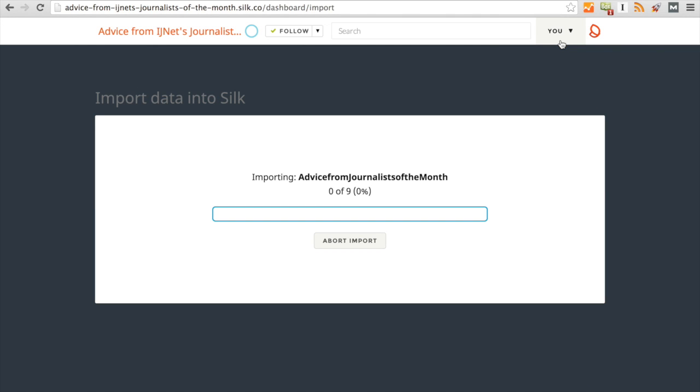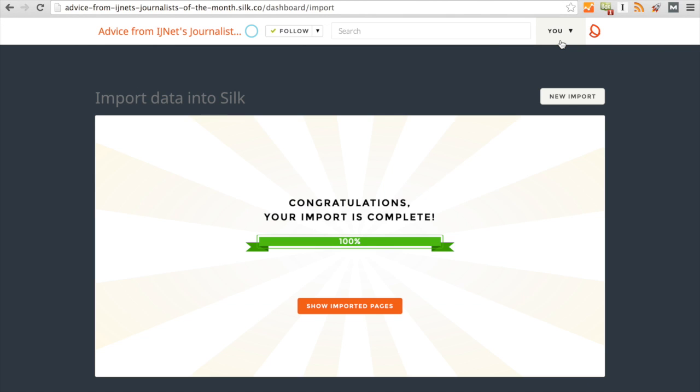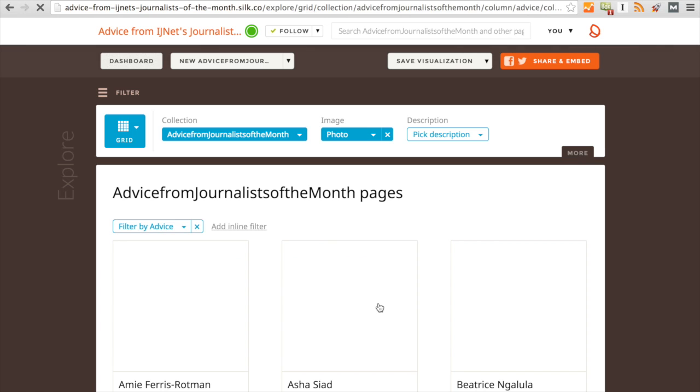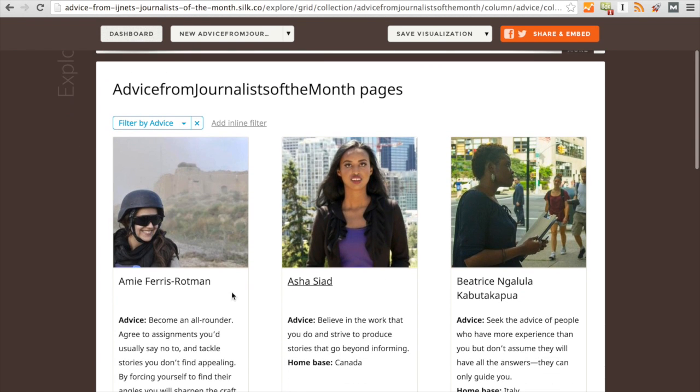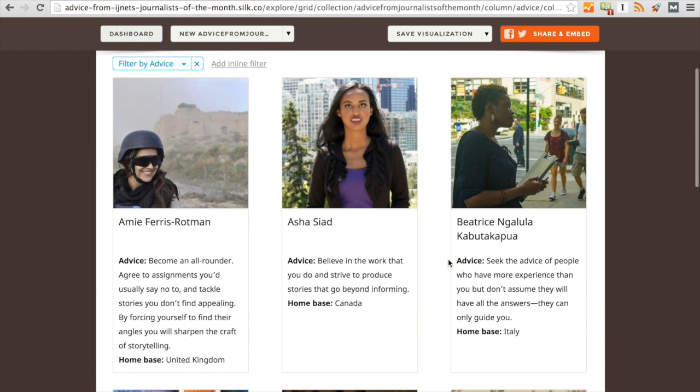It will import everything from your spreadsheet, and we'll click on Show Imported Pages. So now we can see the photo of each person. We can see their names, the piece of advice, and the home base.